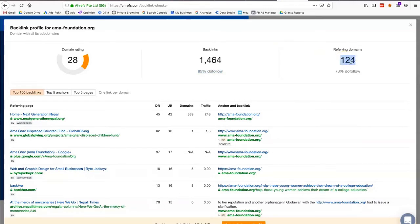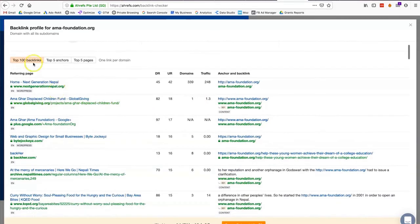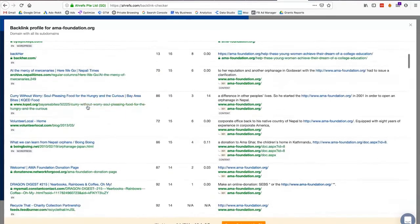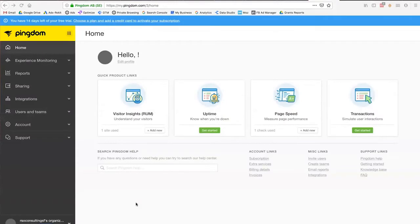I have 124 different domains pointing to my website. I can get a snapshot of the top 100 backlinks pointing to my site. This gives me a snapshot of my off-page SEO performance. It's a free tool and it gives you a good idea of what your off-page SEO situation looks like.